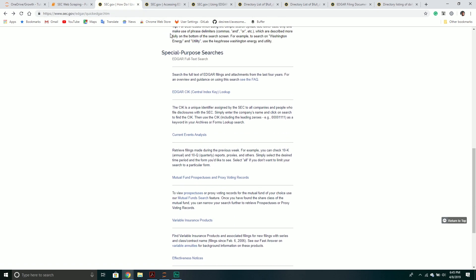In this particular series, we're going to start out just searching for one company — we're going to see how to retrieve all the financial documents for that company. Then we'll move on to how to get all the central index keys for a particular quarter: basically, which companies submitted financial documents for that quarter and, once we have those keys, how to get the related documents.